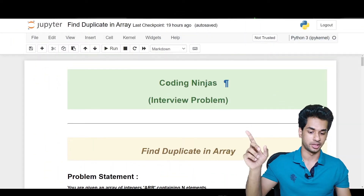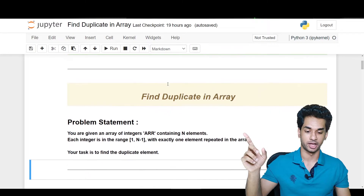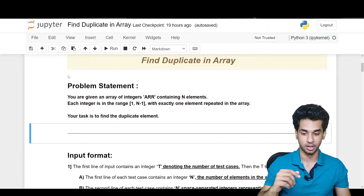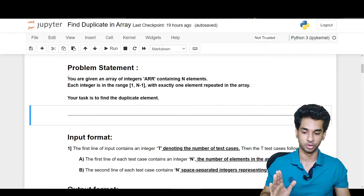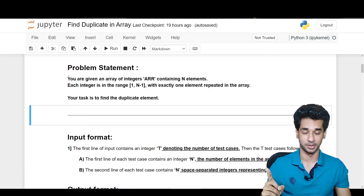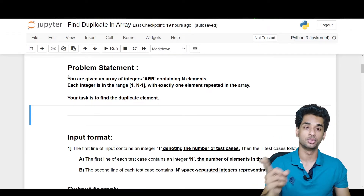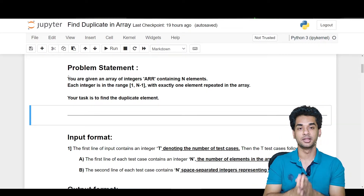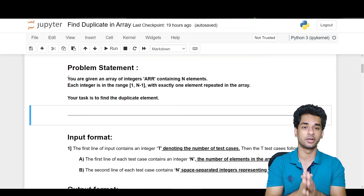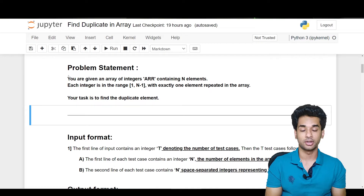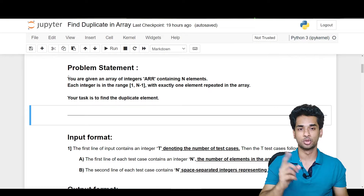Here in Jupyter Notebook we have the Coding Ninjas problem 'Find Duplicate in Array' and the problem statement. You are given an array of integers containing n elements. Each integer is in the range one to n minus one, with exactly one element repeated in the array. Your task is to find the duplicate element.